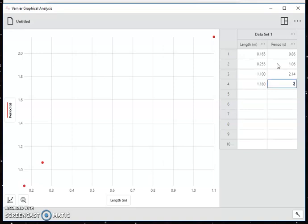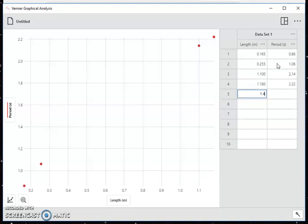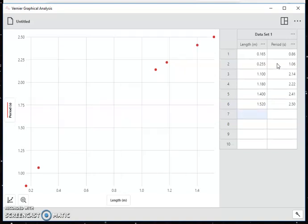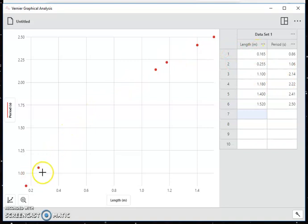1.18, 2.22, 0.4 and 2.41, 1.52, 2.50, like so. Notice that as I was typing the data in the data table, it was automatically graphing this for me.